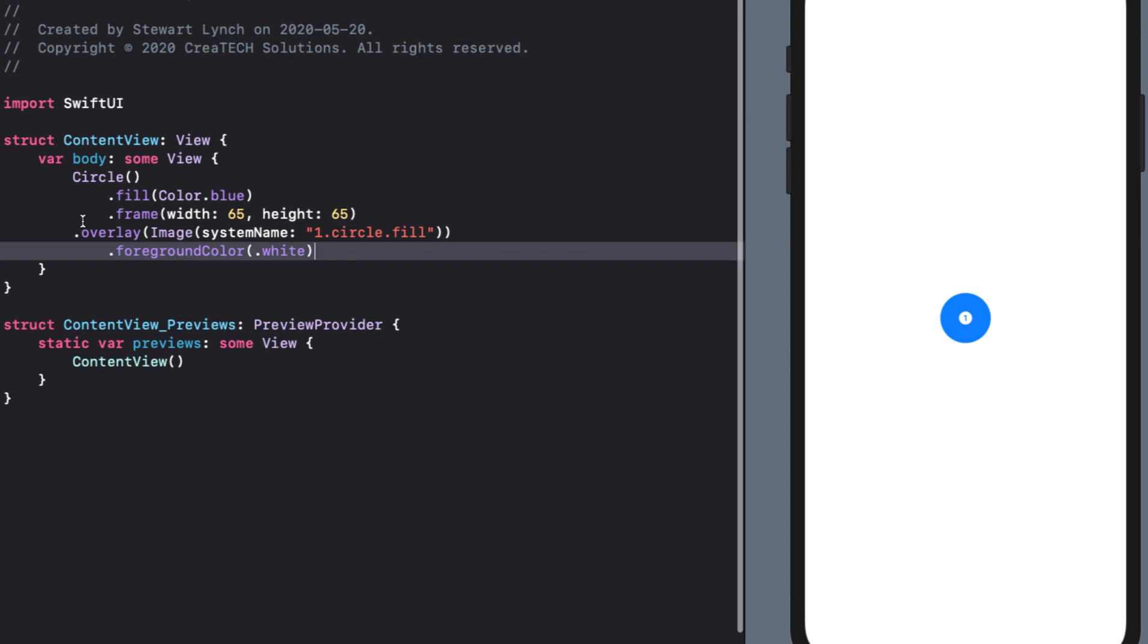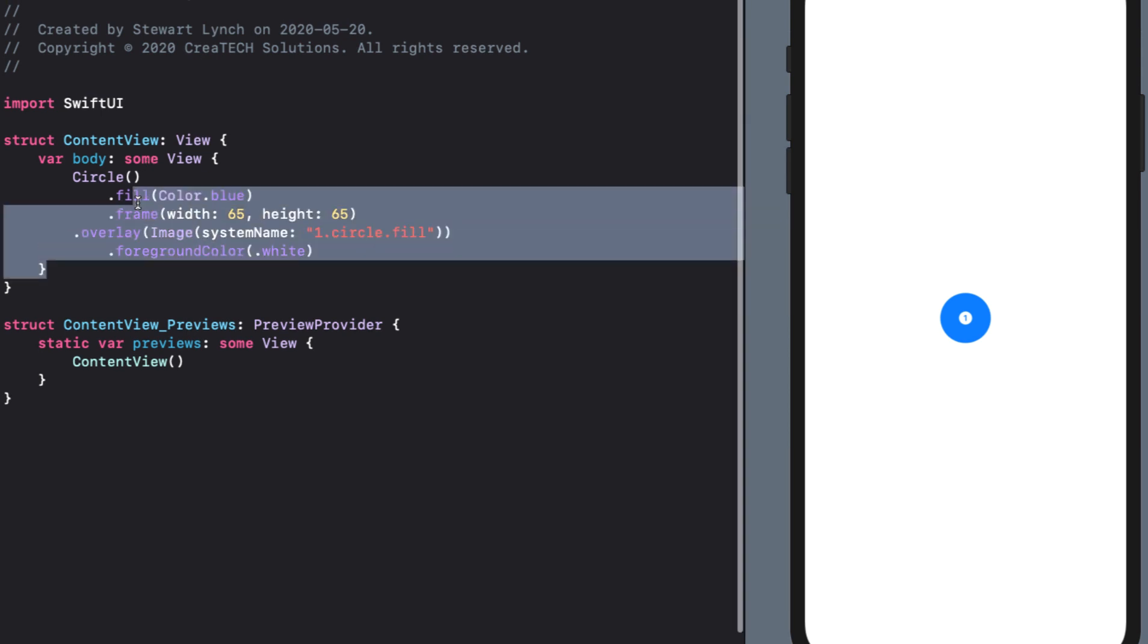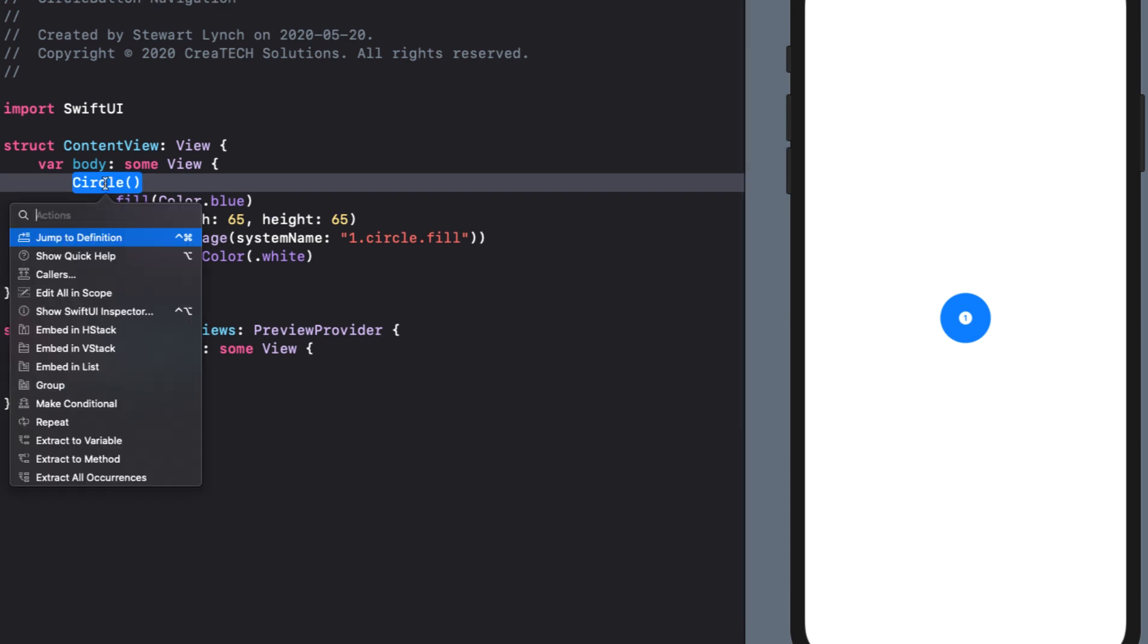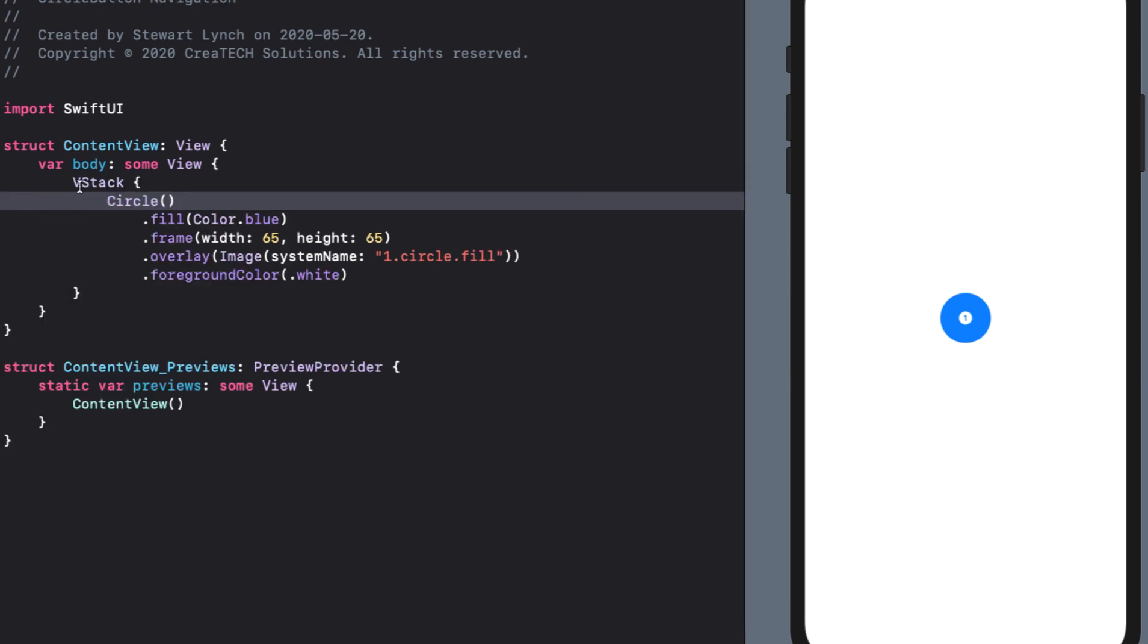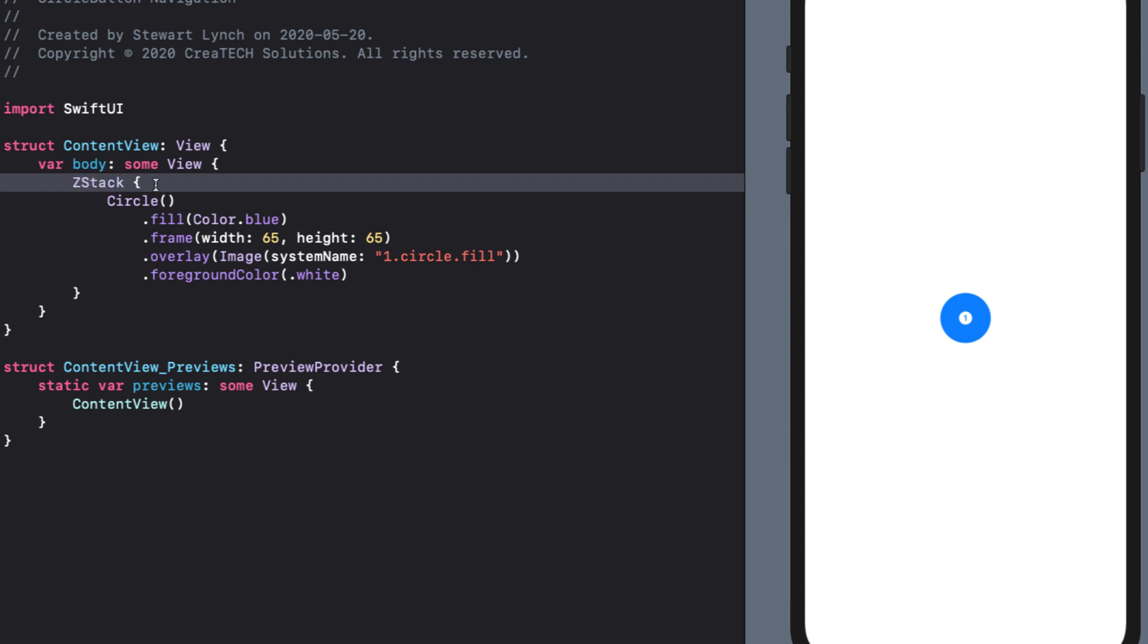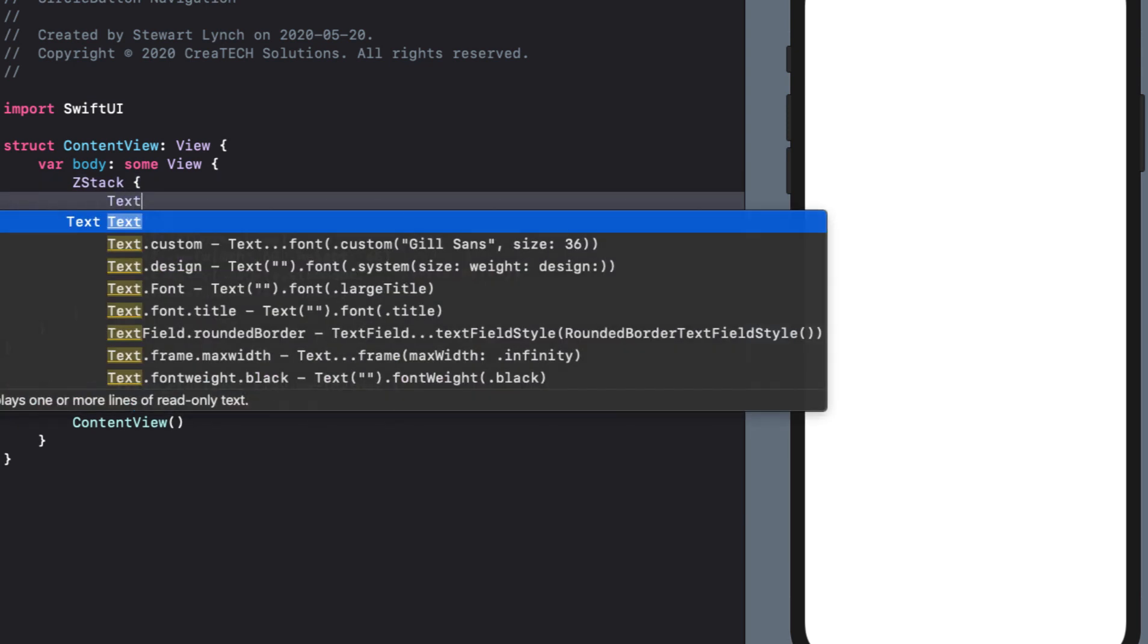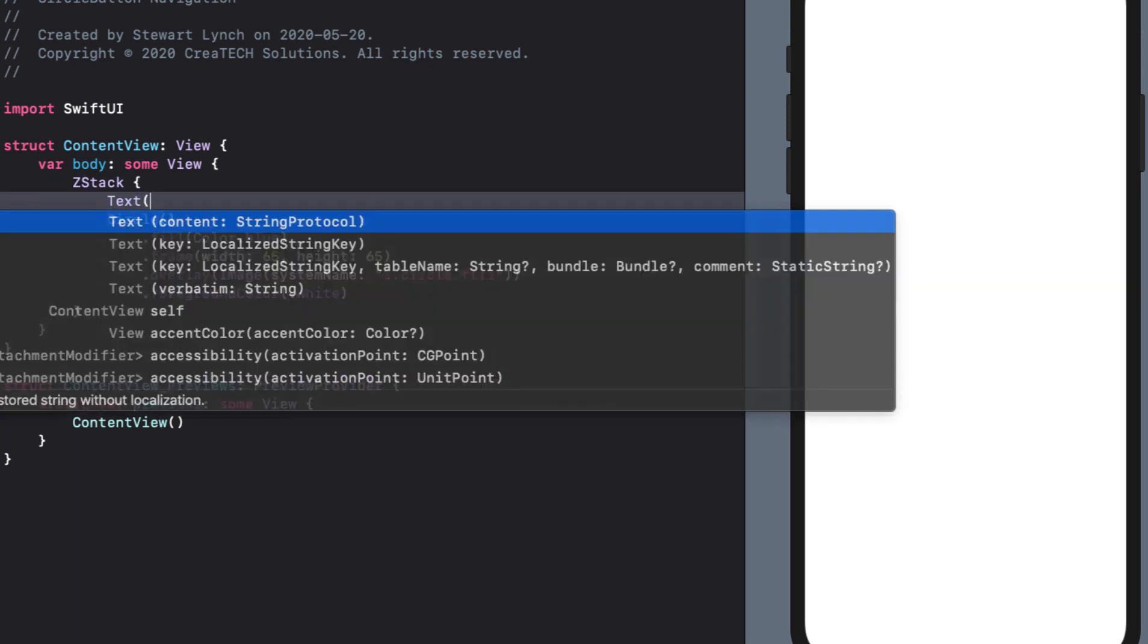So we need to introduce a z-stack with the view that you want to display in the background being on the top of the z-stack. So there's no embed z-stack option so I'll just choose embed in v-stack and change v-stack to z-stack. I'll add a text view as my background view as a sample so just text hello world but we see that it's directly behind the circle.